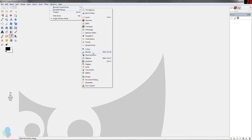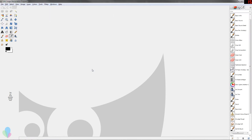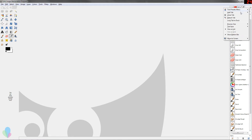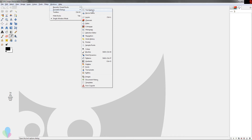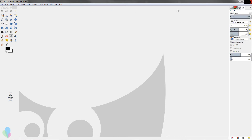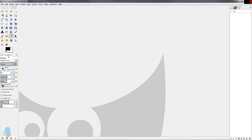I'm going to click on Tool Presets — oh, that's not it. I'll close that. Close tab. Go back to Windows, Dockable Dialogs, and then the first one: Tool Options. Now it's over here. I'm just going to click on that tab right at the top and drag it over to this little window box where it should sit.